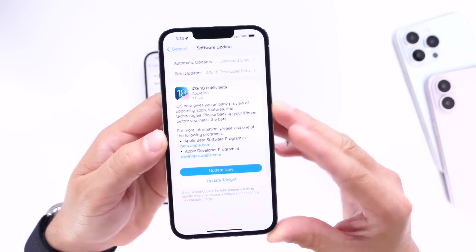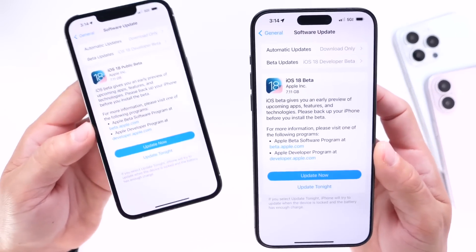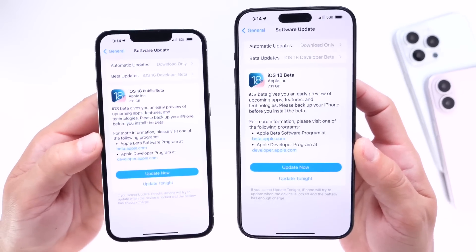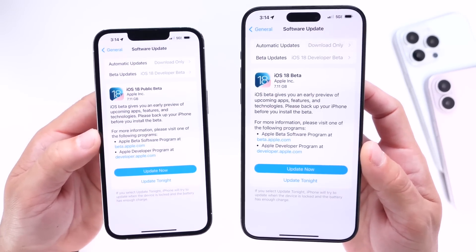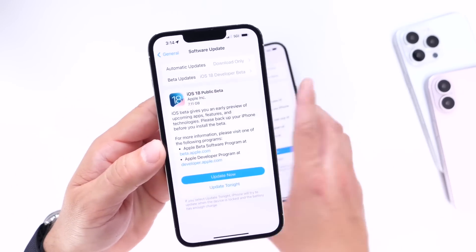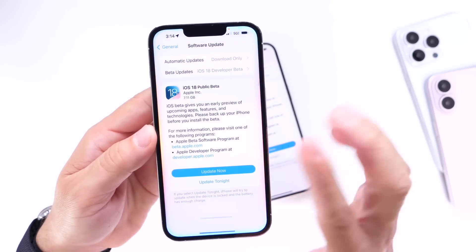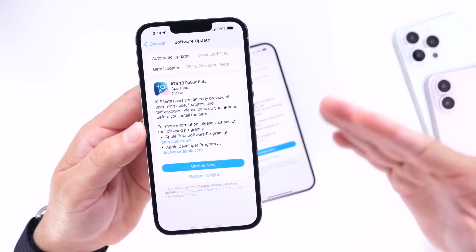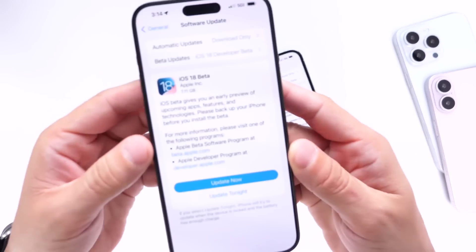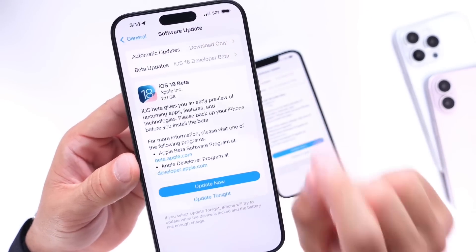So essentially the reason for having two different betas is: one for developers and one for the public, giving Apple time to fix as many critical bugs before the public installs it on their primary devices. At this point, iOS 18 public beta 1 may even feature some of the new AI features — we'll have to wait and see. We're less than a week away from the first public beta and the third developer beta. Hope this clarifies things — thanks for watching!